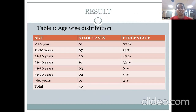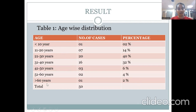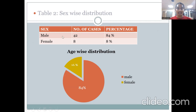The results: Age distribution showed that in the under-10 age group, only 1 case was recorded; from 11 to 20, there were 7 cases; from 21 to 30, 20 cases; from 31 to 40, 16 cases; and for age more than 60 years, a single case was recorded. Maximum cases were in the age group of 21 to 30 and 31 to 40 years. Sex-wise distribution showed a male predominance, with males accounting for 84% and females for only 16%.